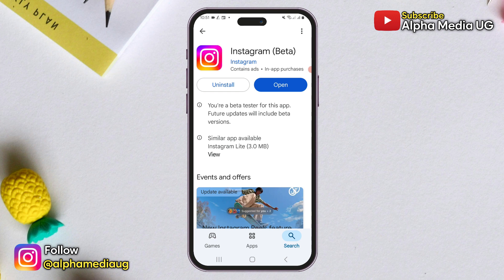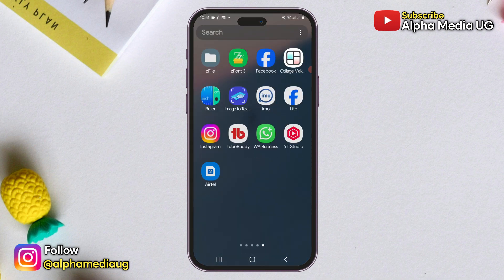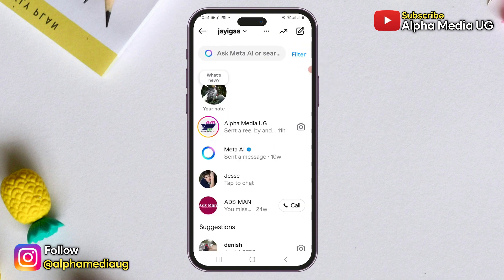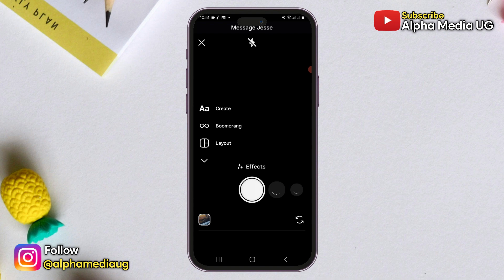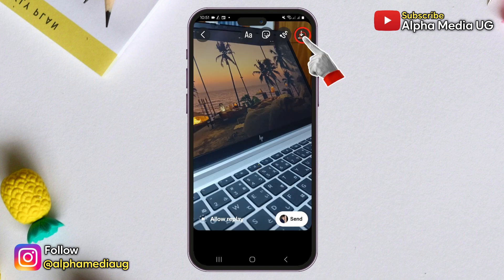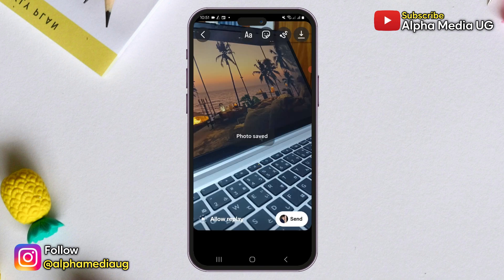Now if you've updated your app and still don't see the save option, here is a workaround. Open your Instagram and go to the Messenger section. From there, open any chat. In the chat section, if you want to take a new picture, select the camera icon and capture the photo. After taking the photo, you should see a save option at the top, and you'll be able to save the photo to your camera roll.